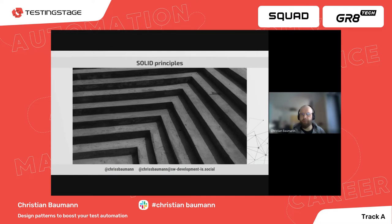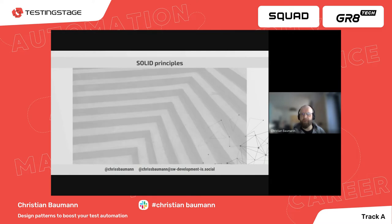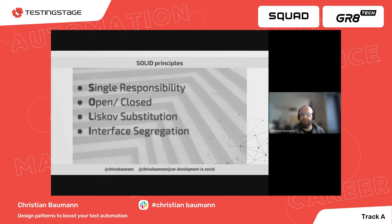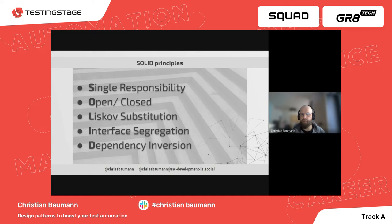The goal of applying SOLID principles is to create software that is understandable, readable, changeable, extensible, and maintainable. Open-Closed means entities should be open for extension but closed for modification. Liskov Substitution means a superclass can be replaced by a subclass without changing the code's behavior. Interface Segregation means a class shouldn't depend on methods it doesn't use. Dependency Inversion states that high-level modules should not import anything from low-level modules, and abstractions should not depend on details. We will get back to some of those later on.